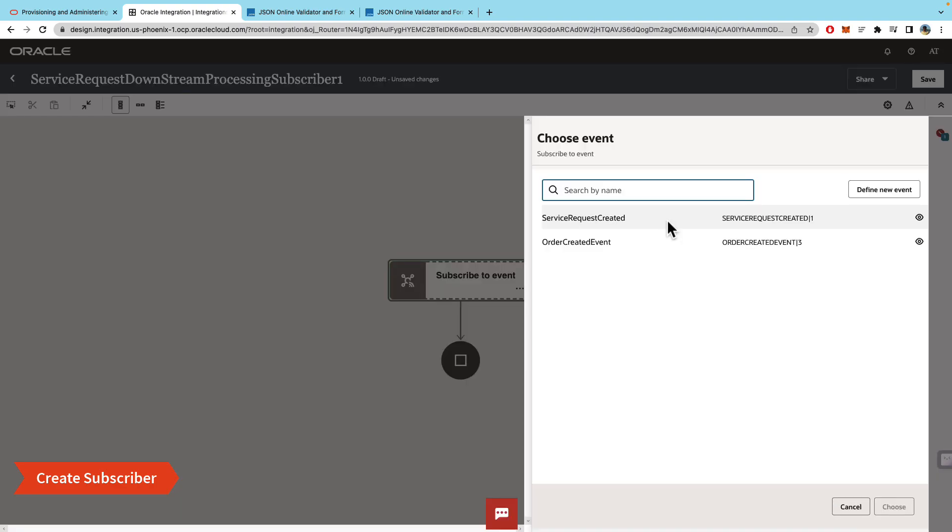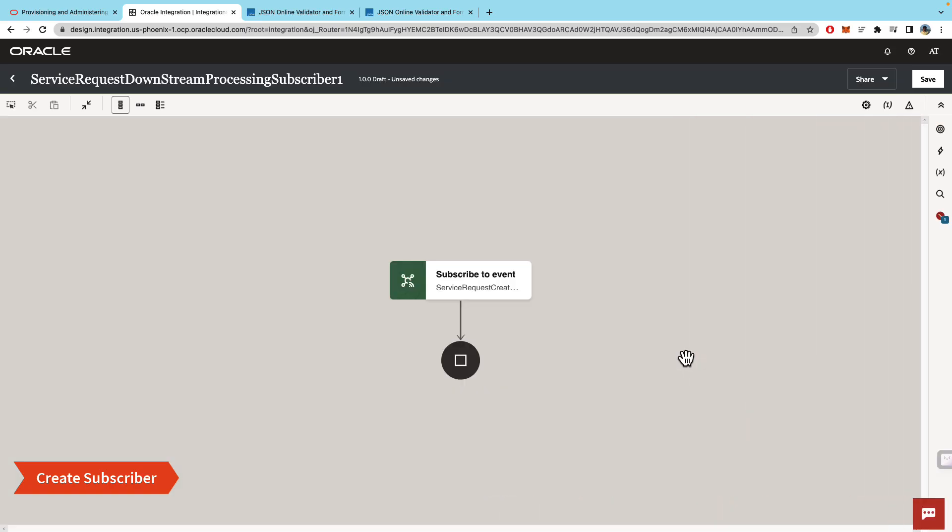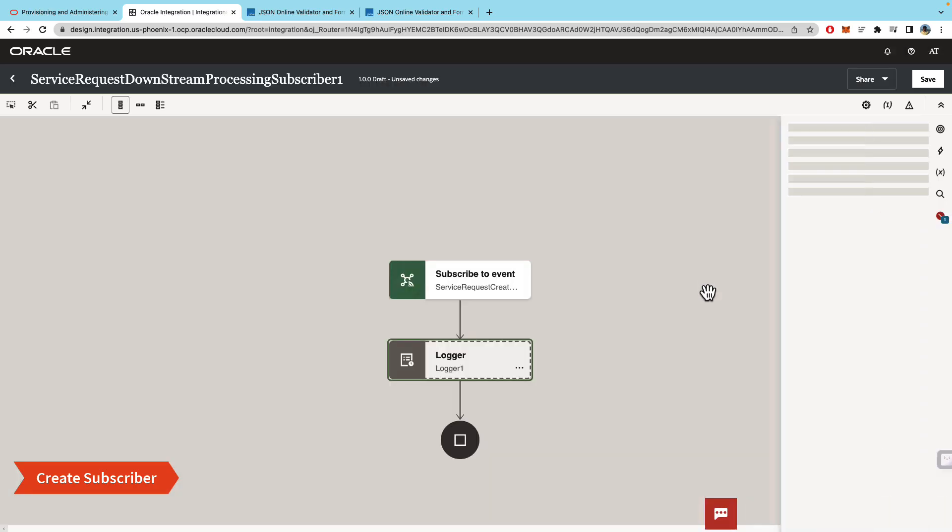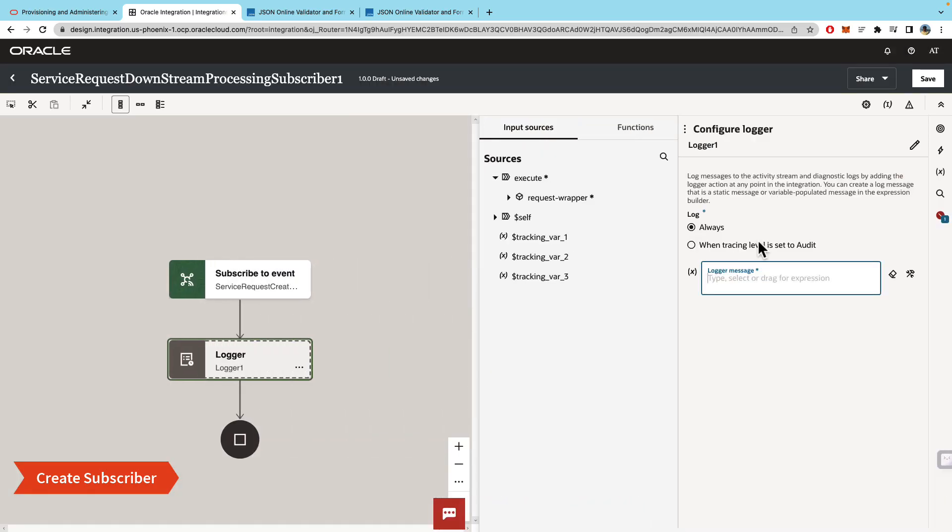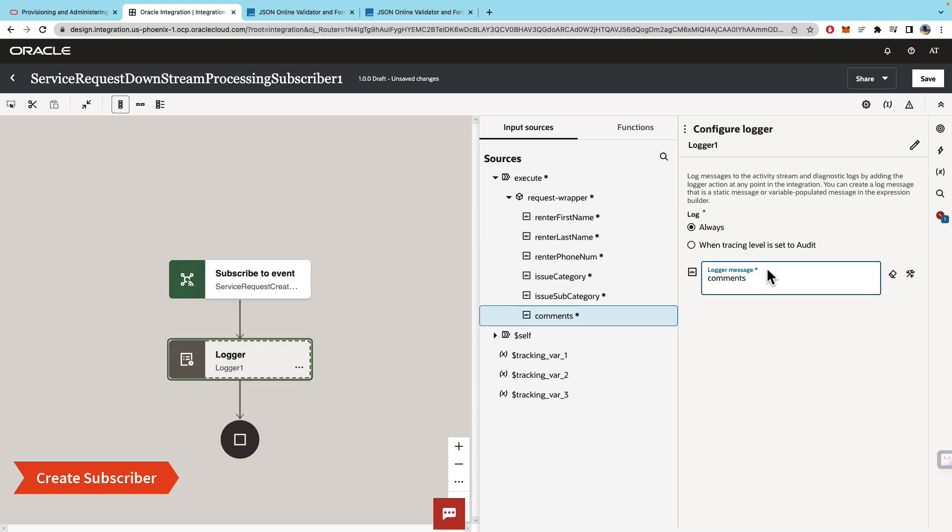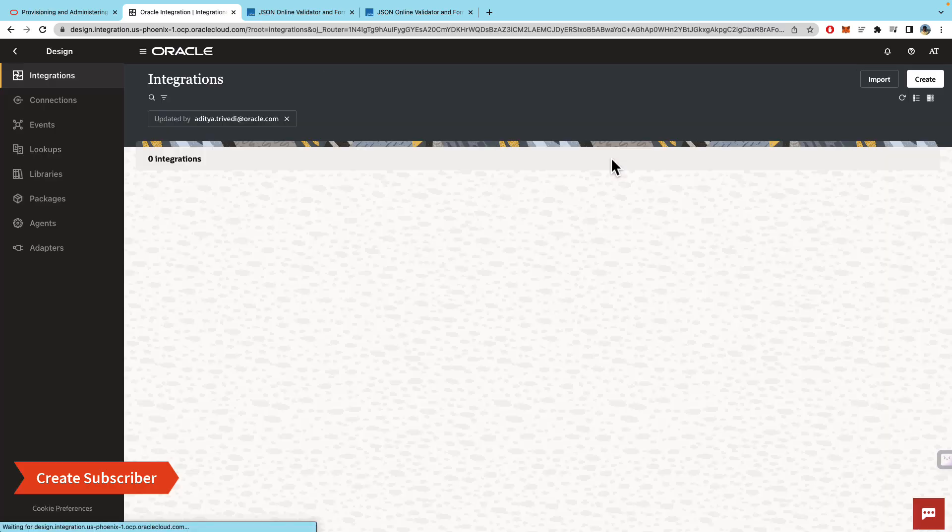Then you can select the same event that the subscriber will be listening to, click finish, and for now just for testing we will use a logger. Let's log the comments. So this integration is also ready to be activated.